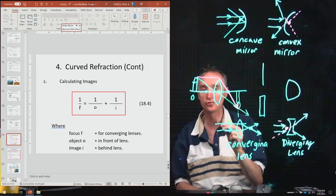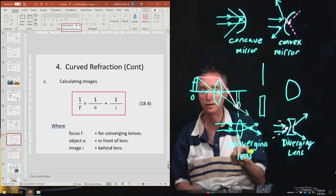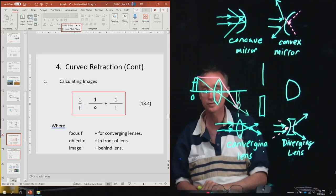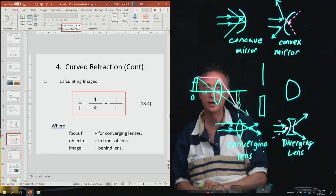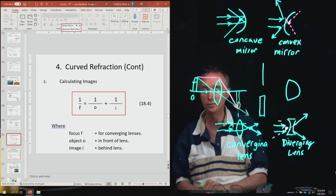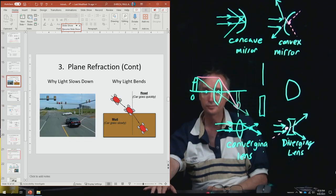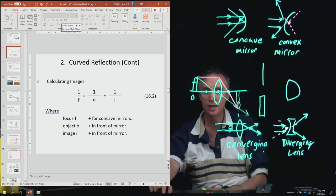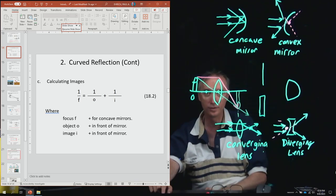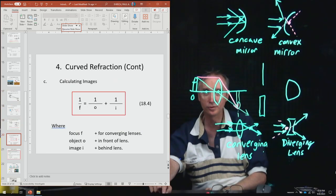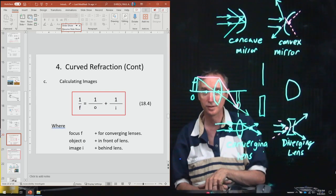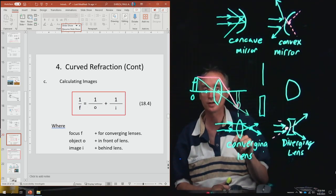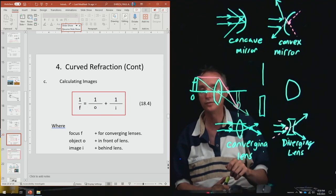We can also calculate mathematically where the image is going to be. The formula is: 1/F = 1/O + 1/I — the same formula used for mirrors. We use a positive F for a converging lens and a negative F for a diverging lens.